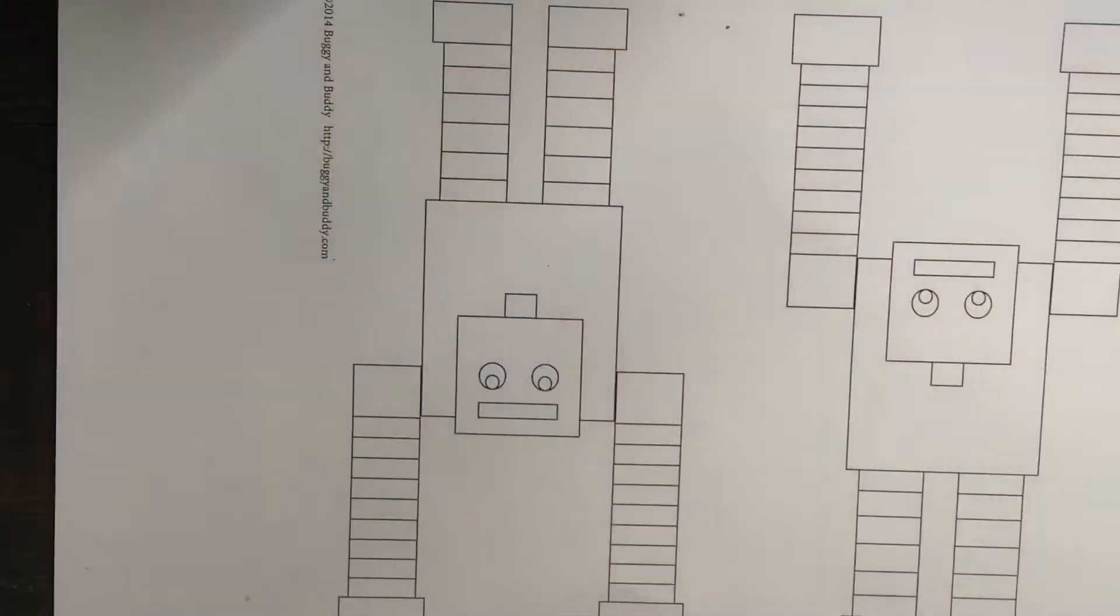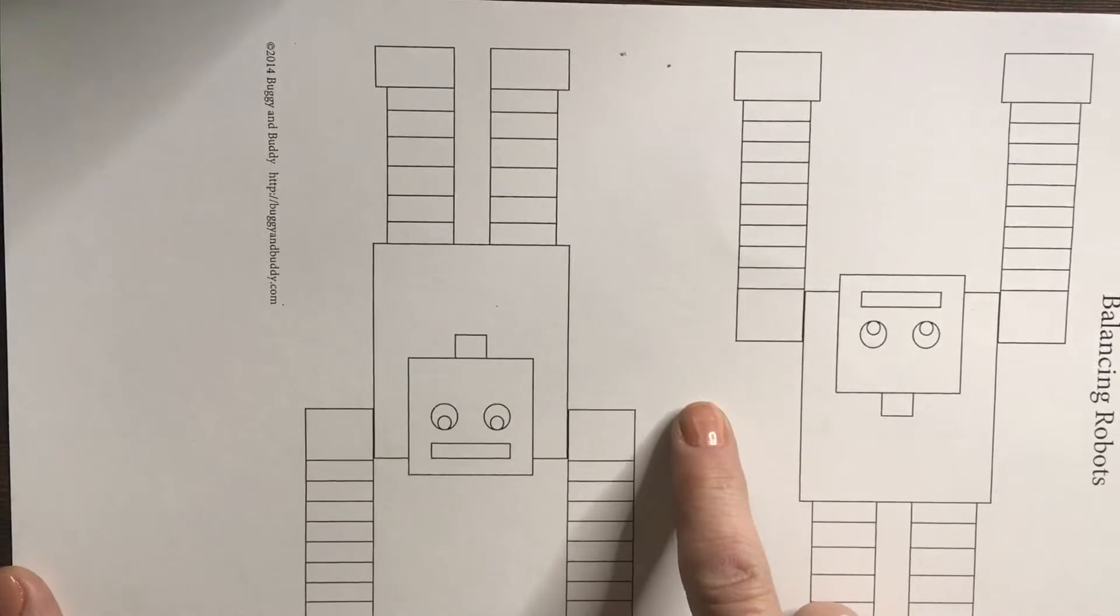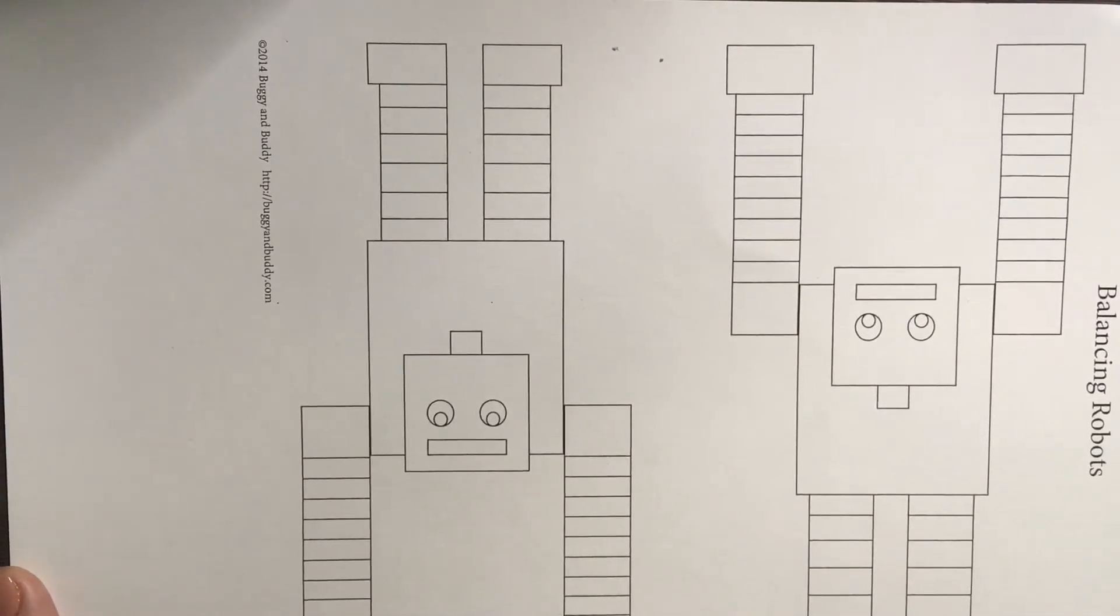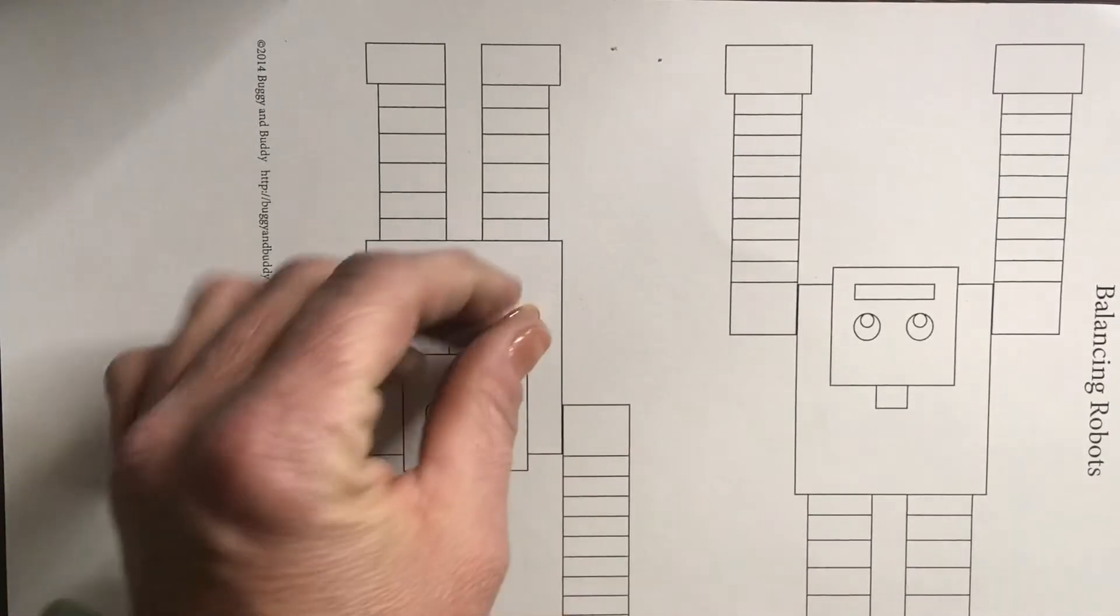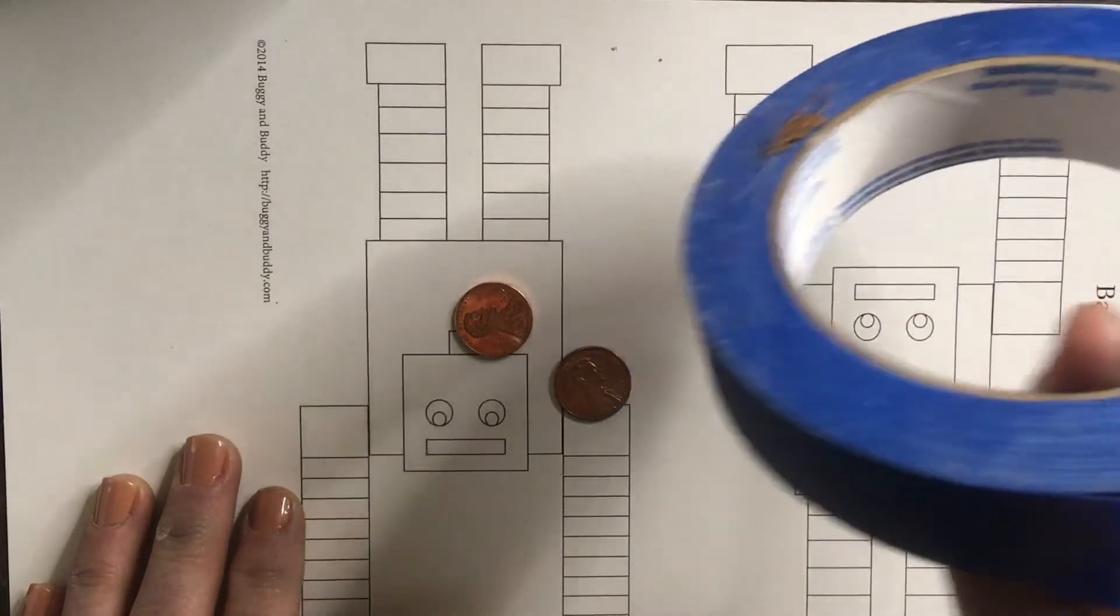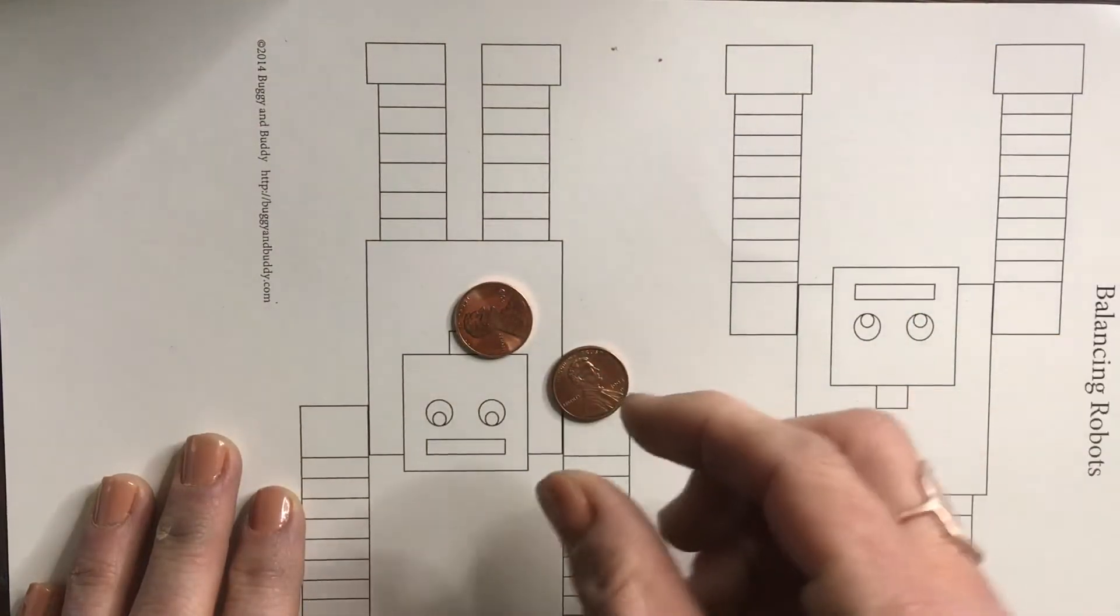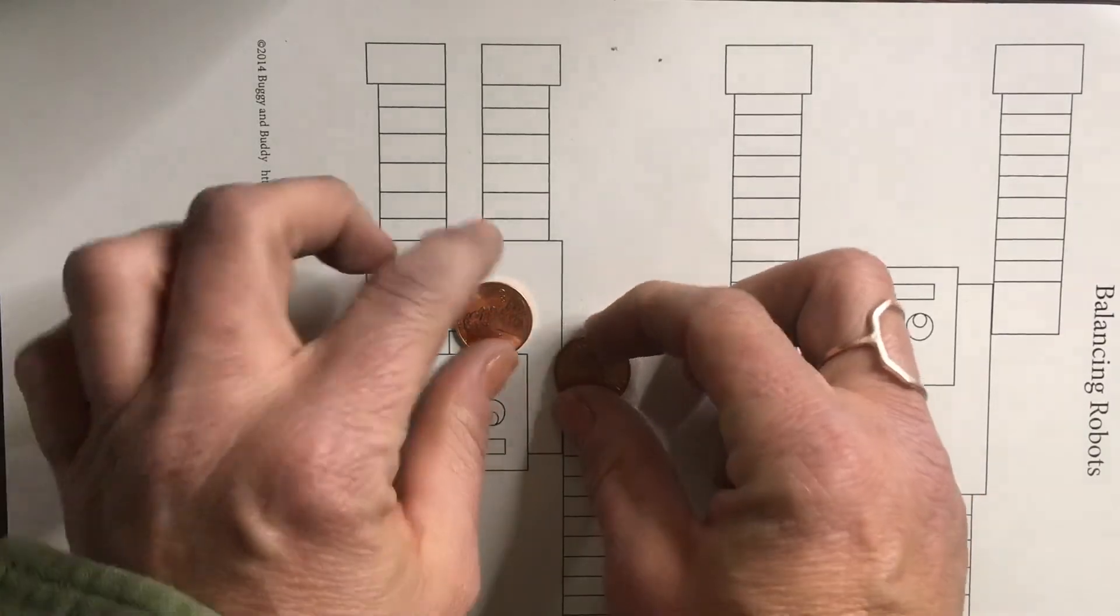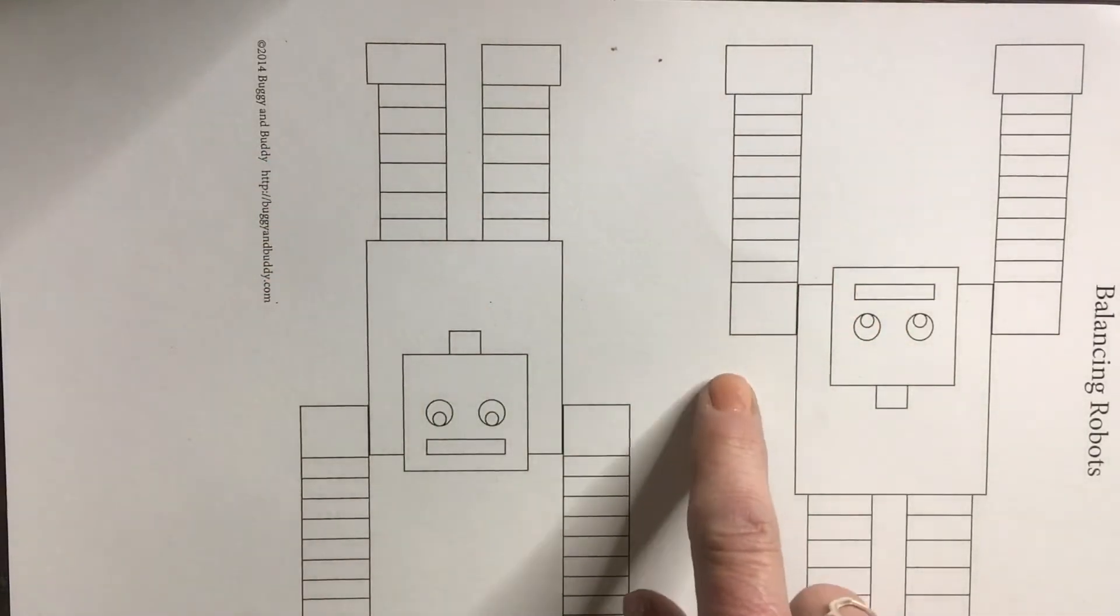Alright kiddos, for science today you're going to need to grab your robot template that was attached to your forces bag. You will need two pennies, some tape or some putty—whatever you have that could stick between these—or even rolls of paper, and you'll see what I mean when we get started here.